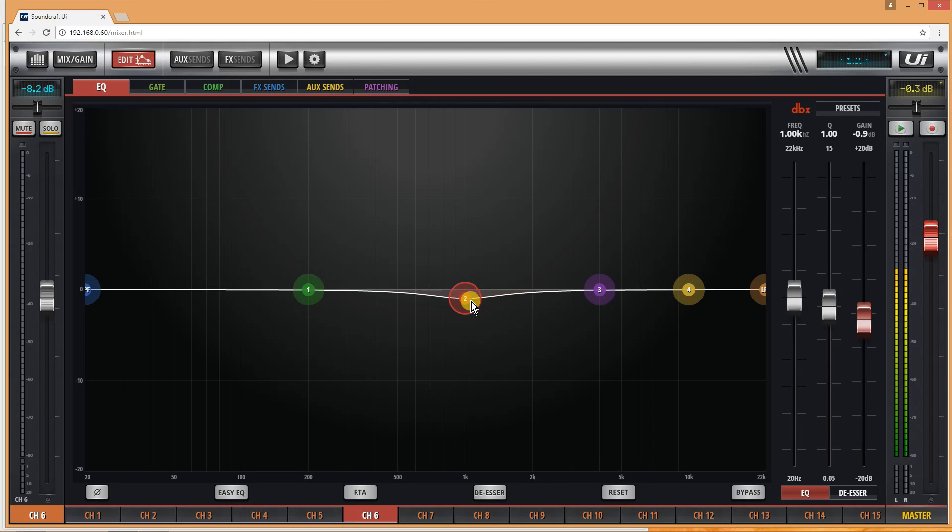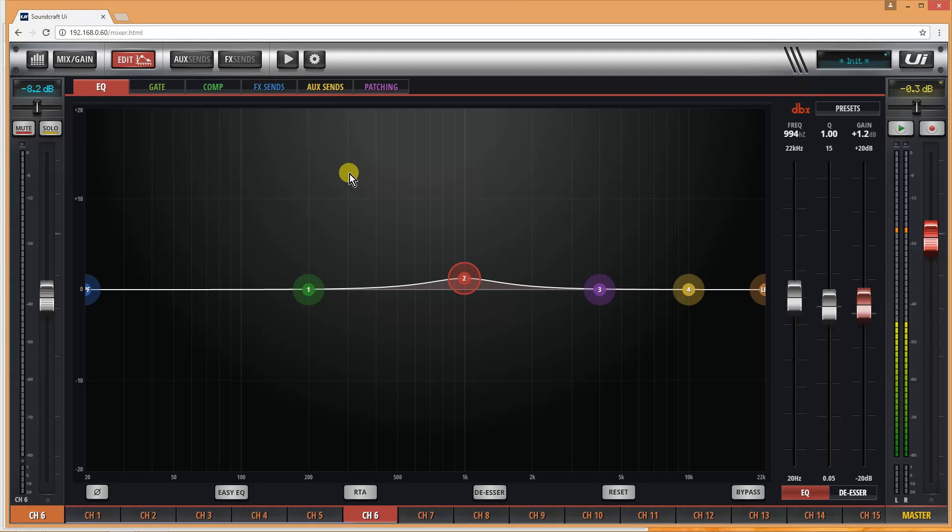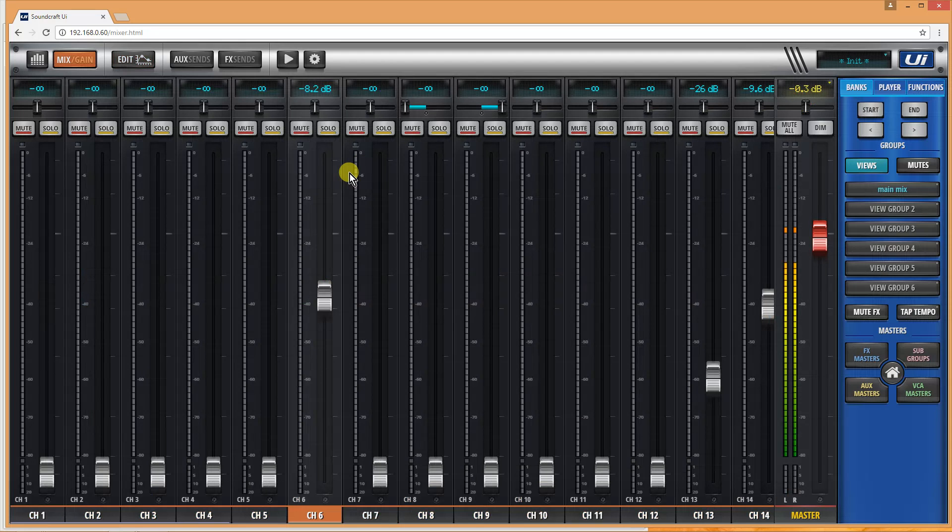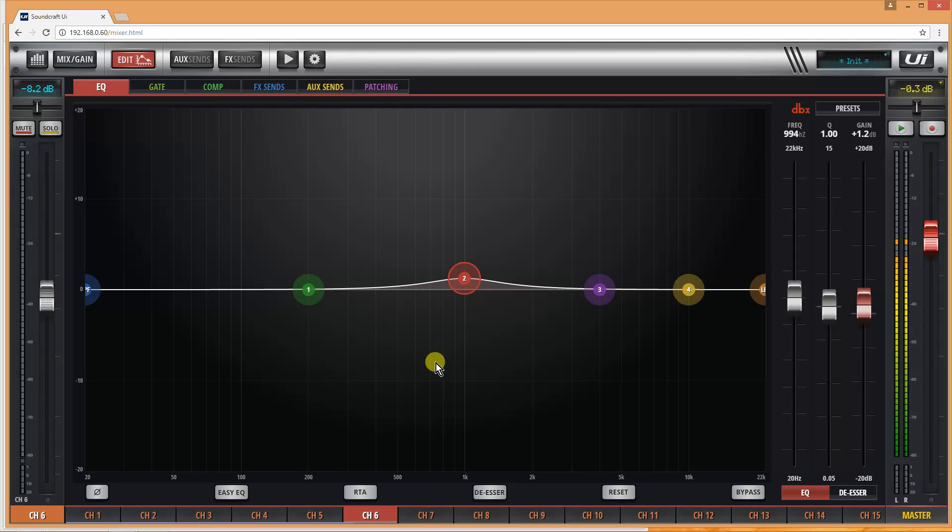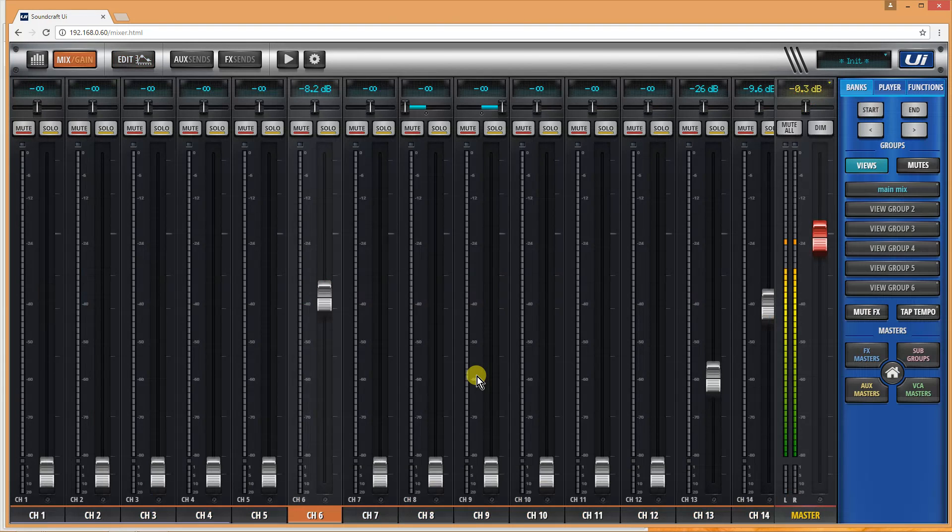To get back out to the channel, just double-click the empty area around the EQ. So: double-click the fader cap for EQ, double-click the empty area to exit.